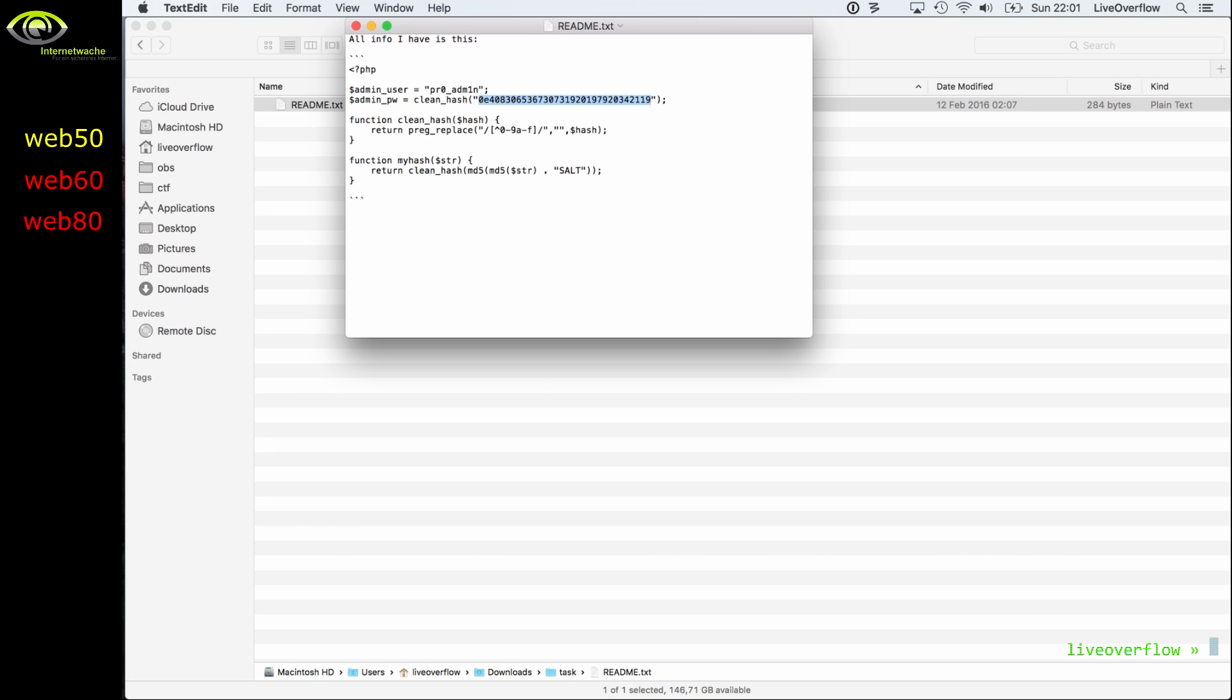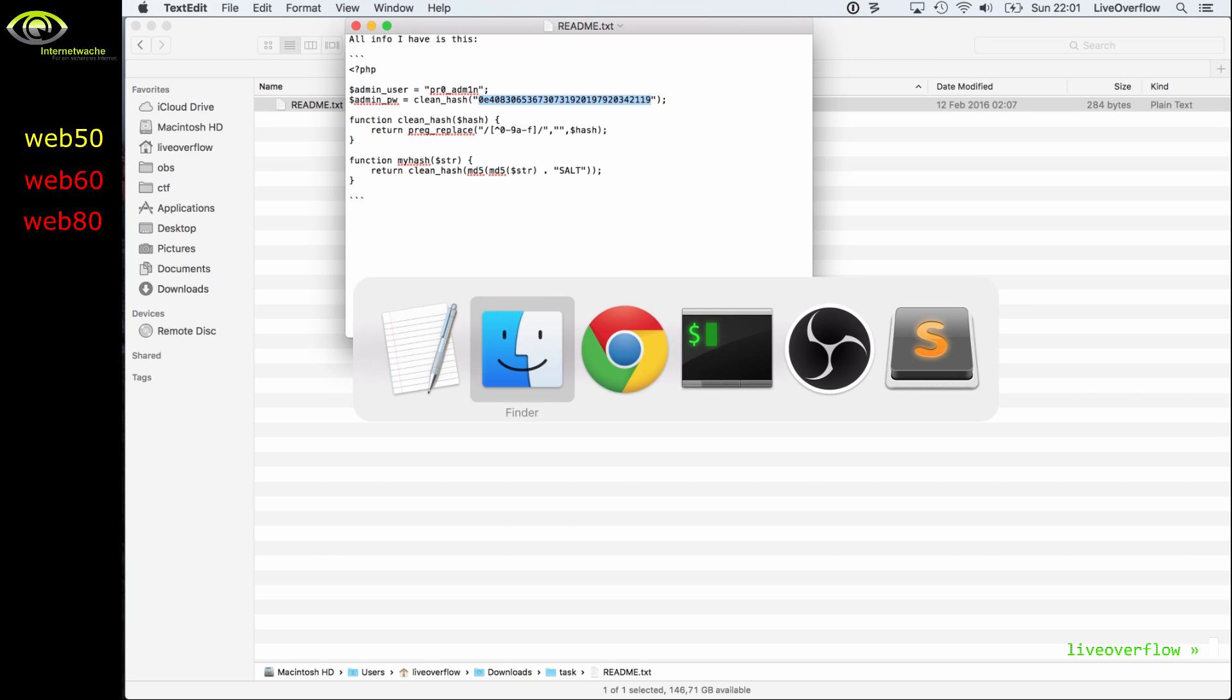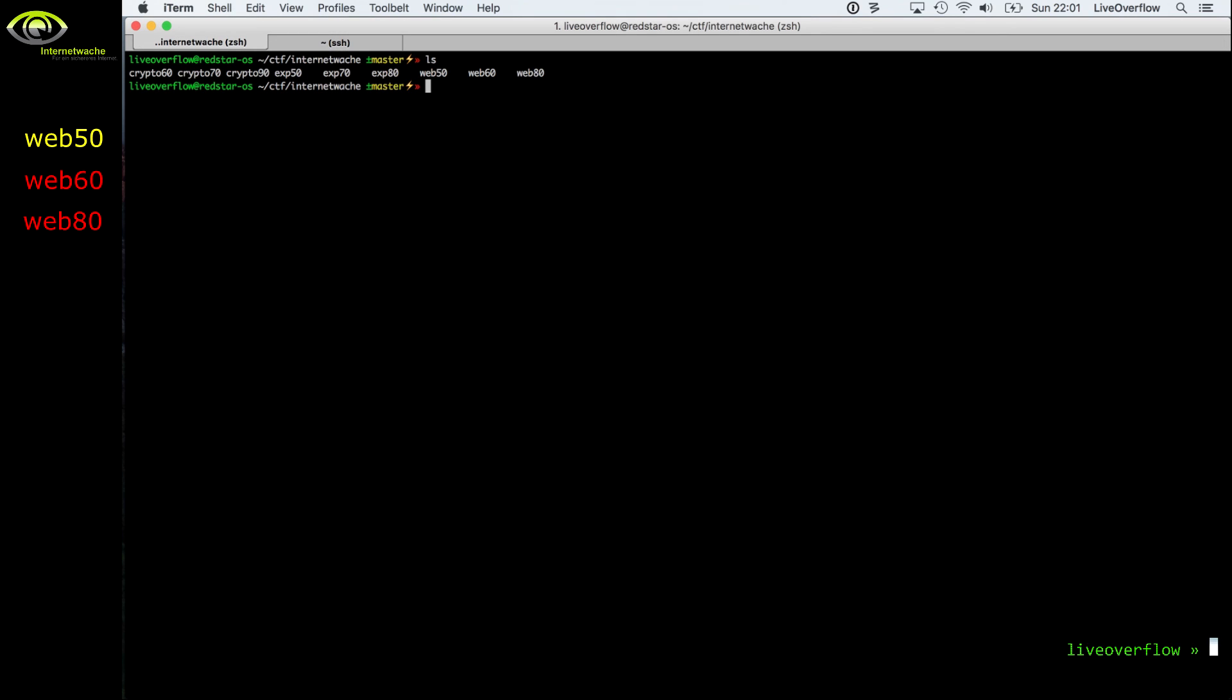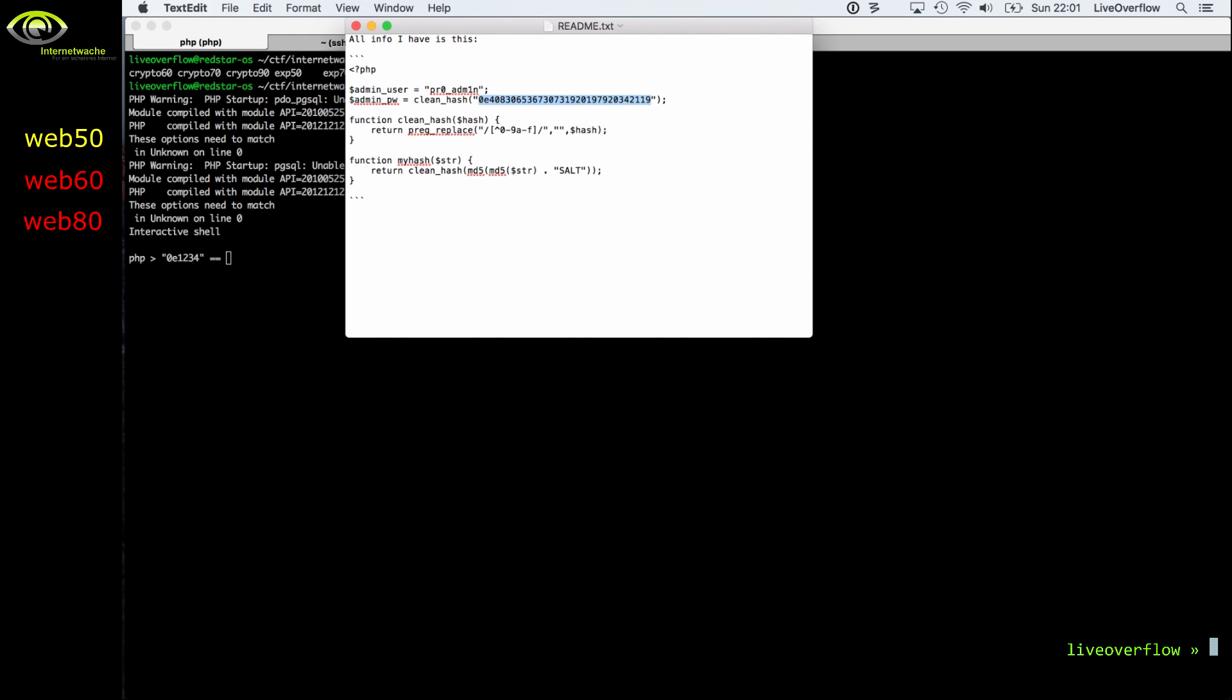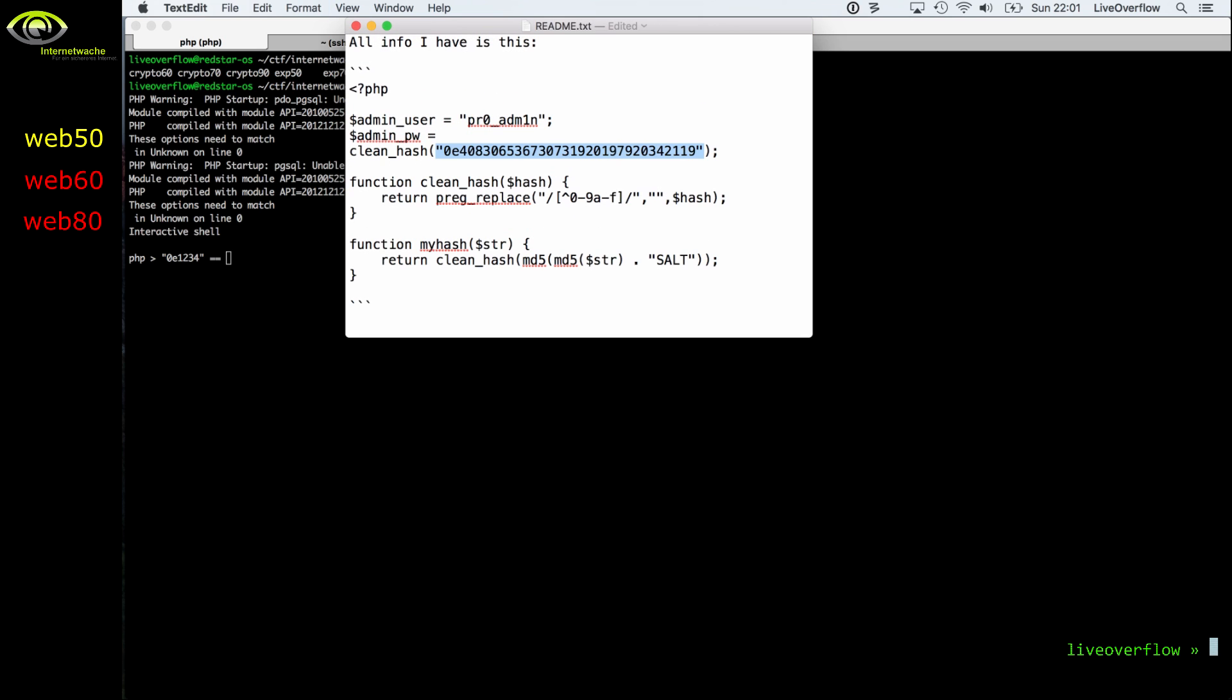And we also get the two functions clean hash, which is cleaning up a little bit, replacing some characters, and we have a function called myHash, which does md5 two times over the input string with a certain salt. And obviously because this is a login, the password has to be compared and usually you would compare the hashes from the input. And if you know a little bit of PHP, then you know maybe about this crazy handling of types in PHP.